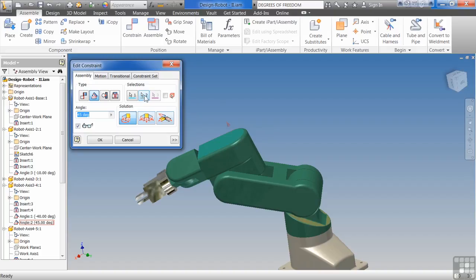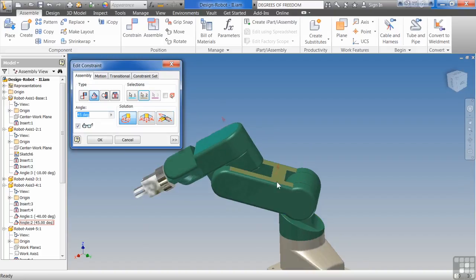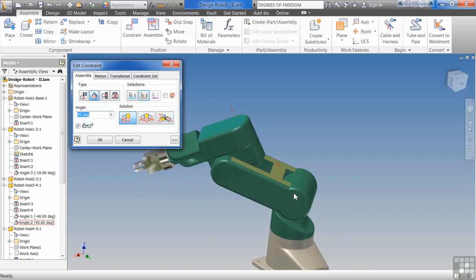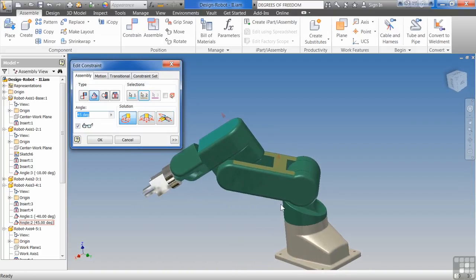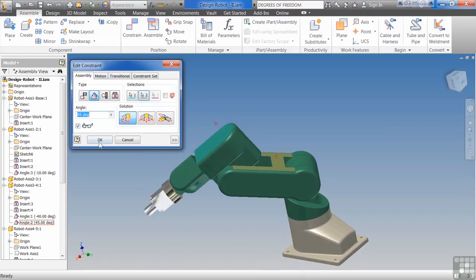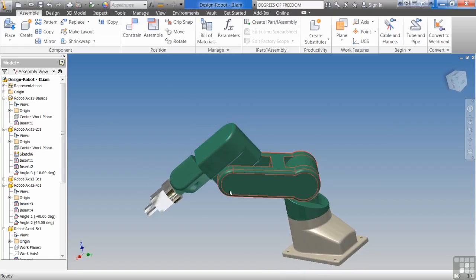I did that by accident. Say, wait a minute, I really want it to be up here. So now I can constrain it up here and say okay.